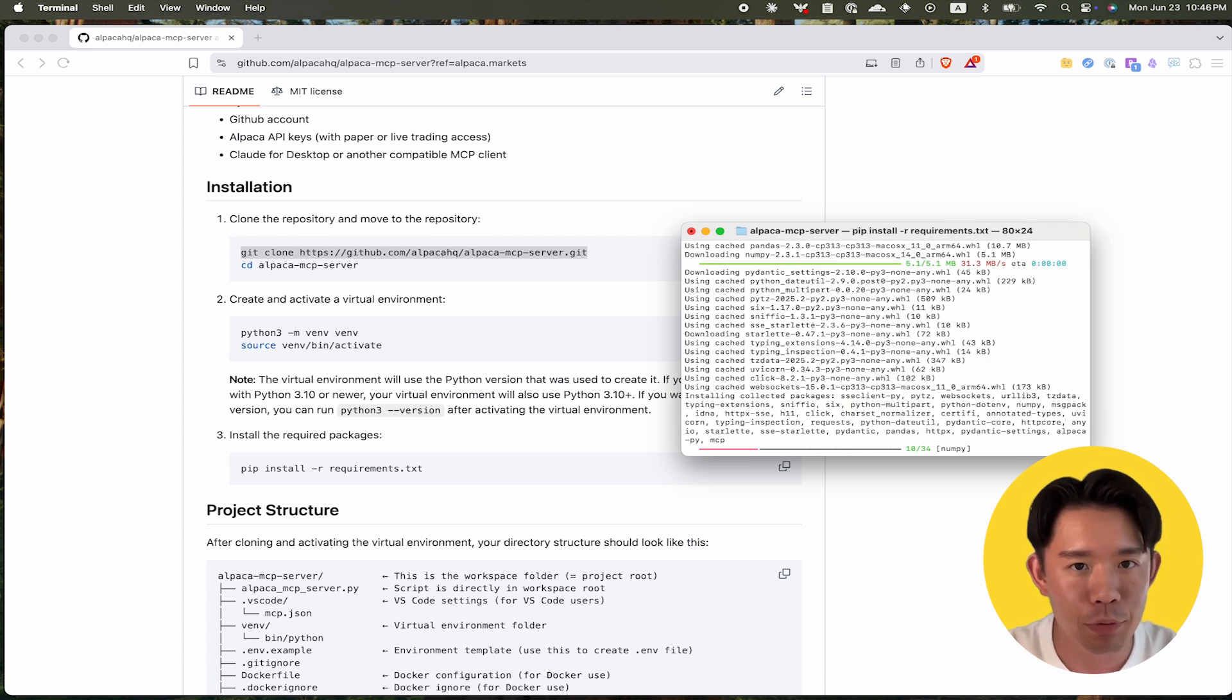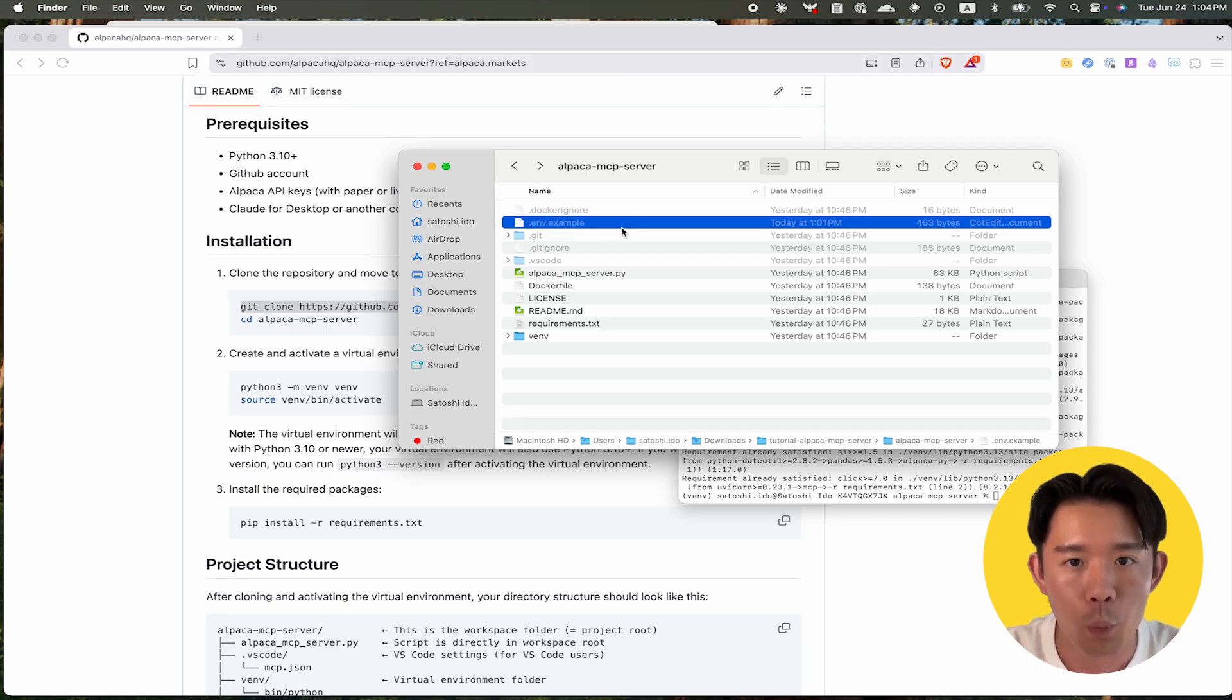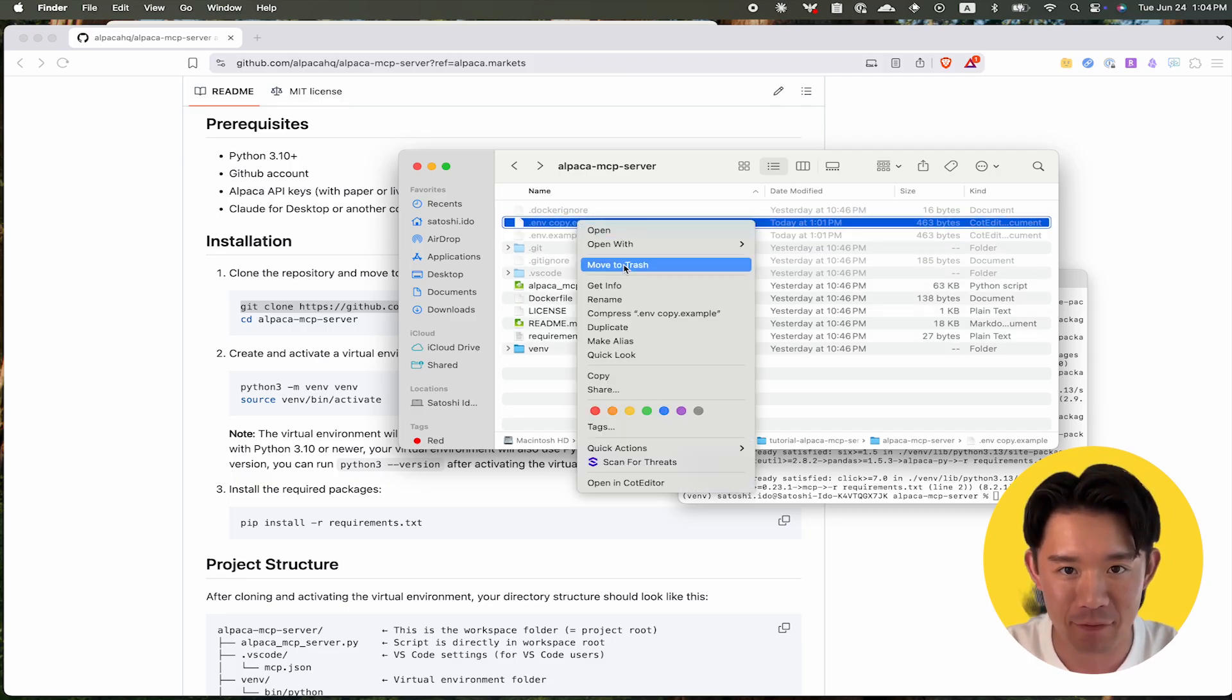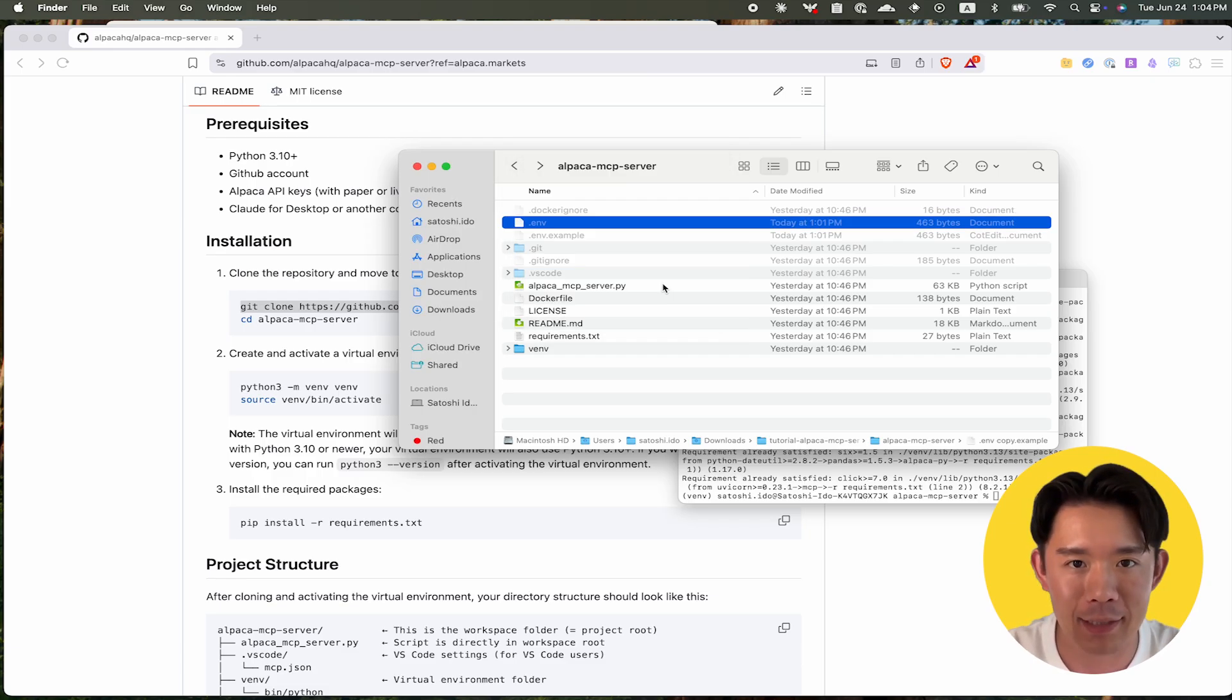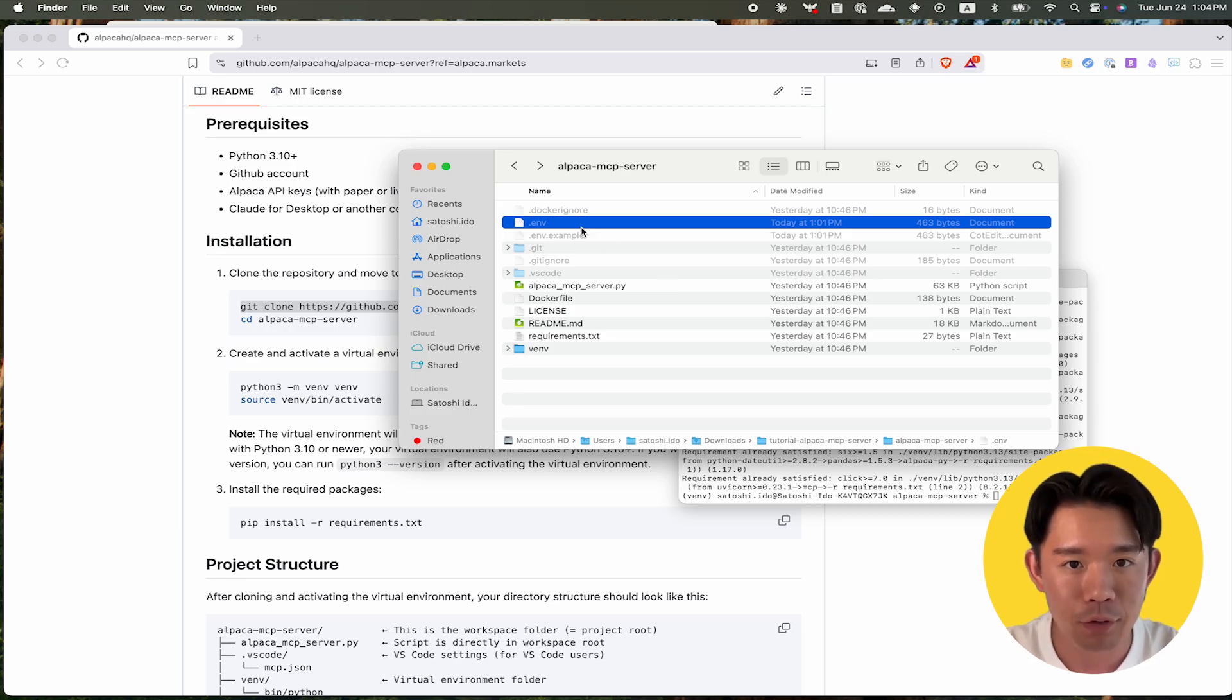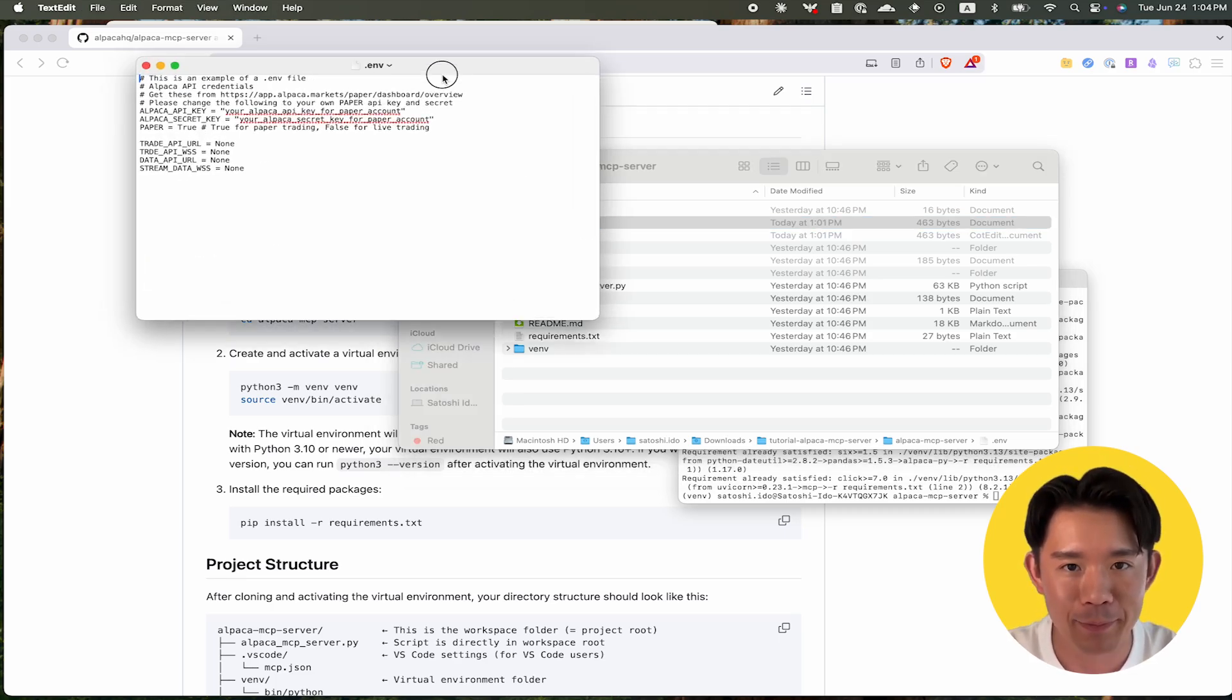Step 3: Create an environment file in the project root, which in this case is called Alpaca MCP server. Open the environment file and add your paper trading key, both of which can be found at Alpaca's dashboard. After you've added those keys, save the file.